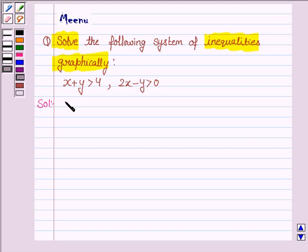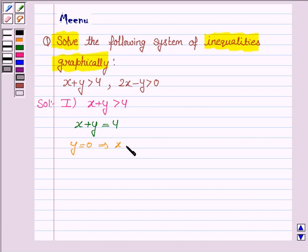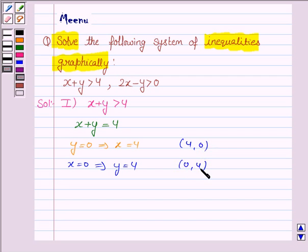The first inequality given to us is x plus y greater than 4, and its corresponding equation of line is x plus y equals 4. To draw this line we need two points. If we take y as 0, that gives us x as 4, and if we take x as 0, that gives us y as 4. So we need to plot the points (4, 0) and (0, 4).